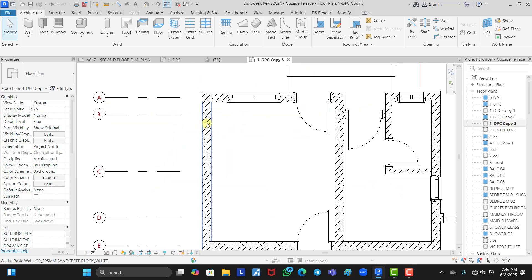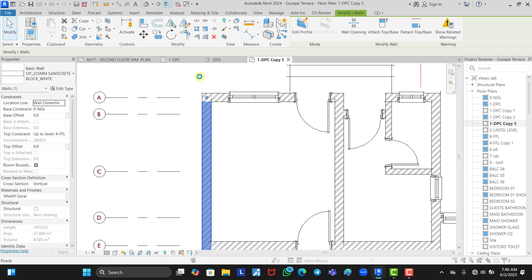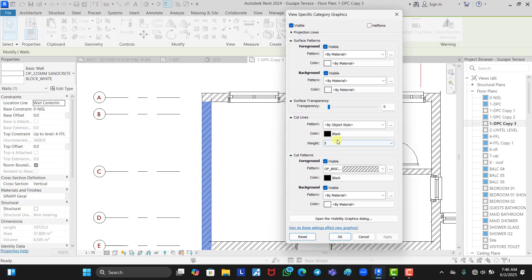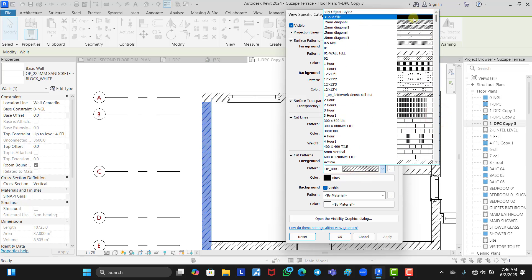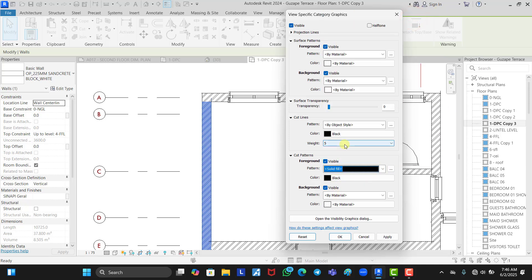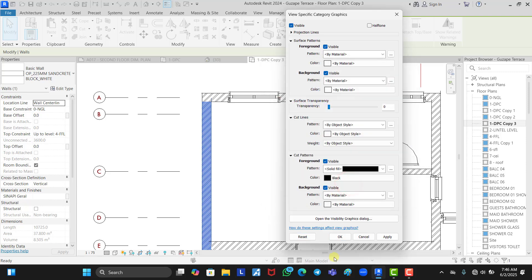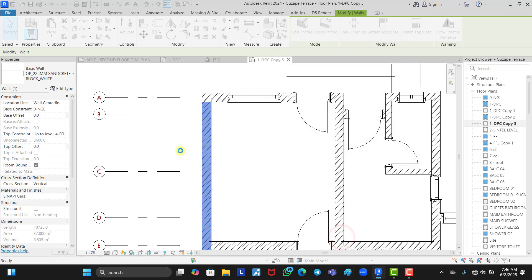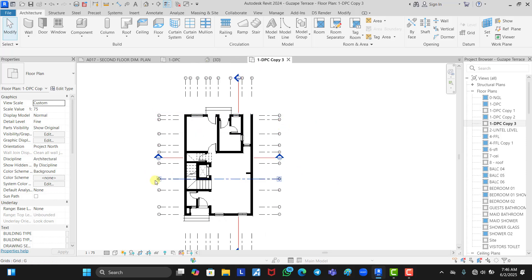If you don't want all this wall hatching you can change that. Right-click the wall, choose Override Graphics in View by Category to select all walls, then change the pattern to solid fill black. Change the no-override setting and click OK, and it automatically changes all your walls to black. Now that we have our walls the way we want, the next step is to start placing our rooms.